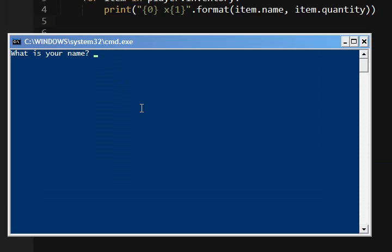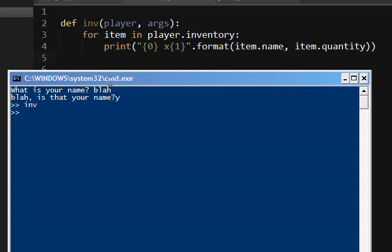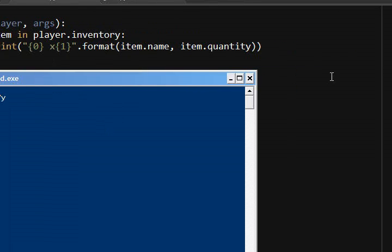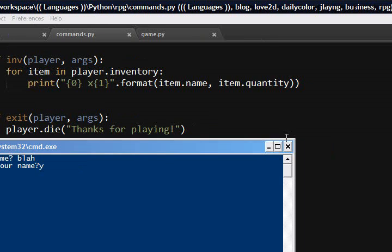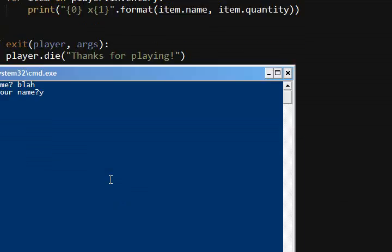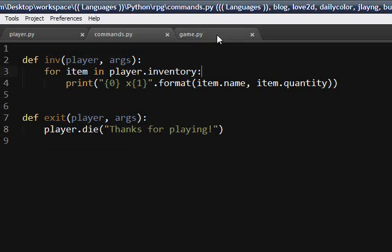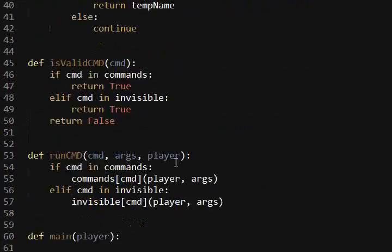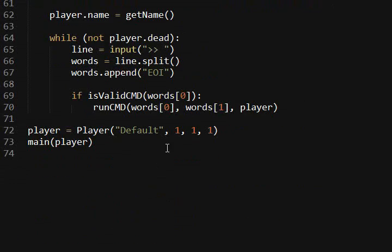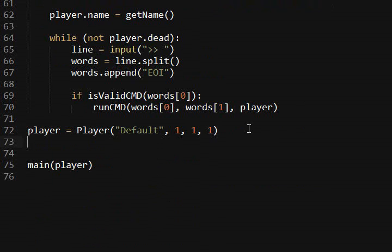We'll just say blah. And so we have nothing in our inventory. And for testing purposes, let's go ahead and just make some items that you get. Actually, let's just go ahead and just add them to start with.